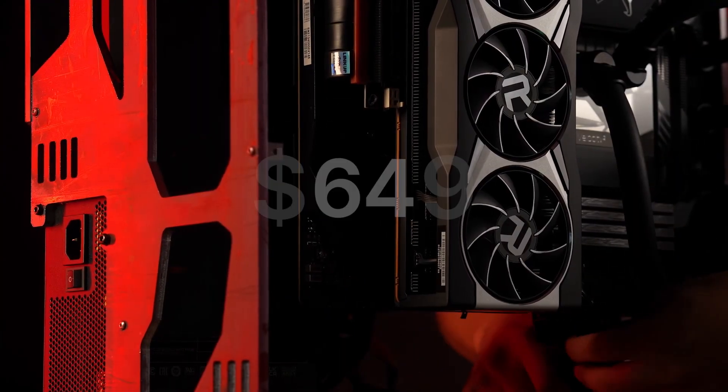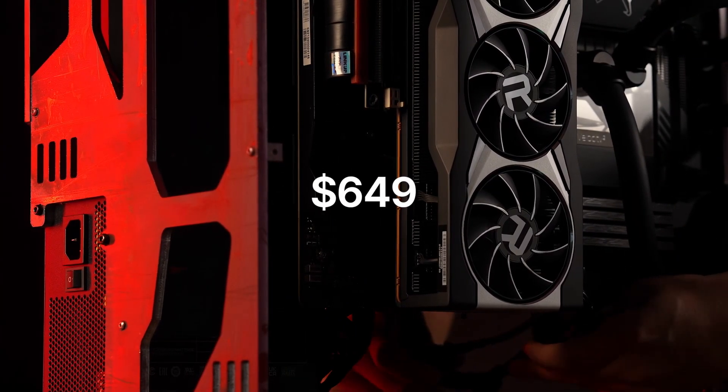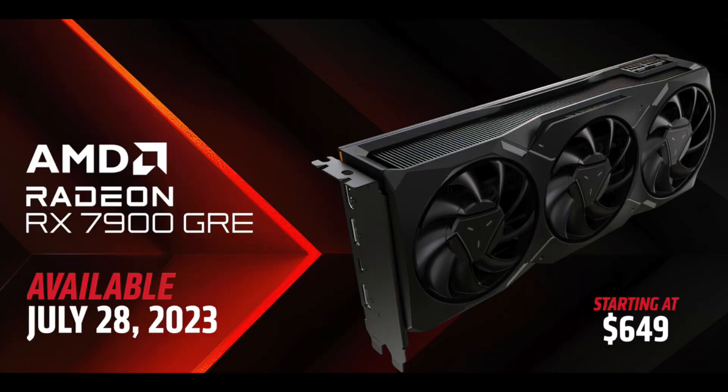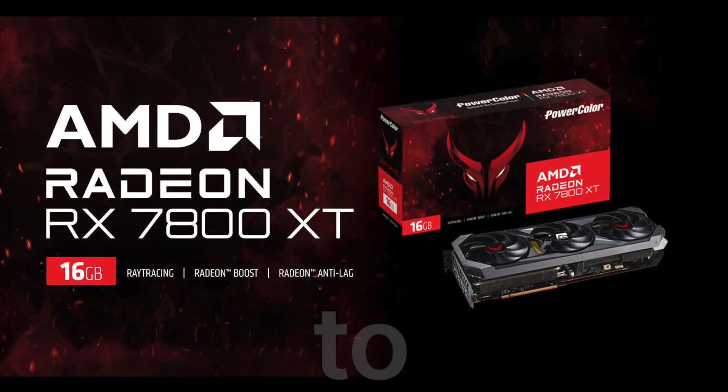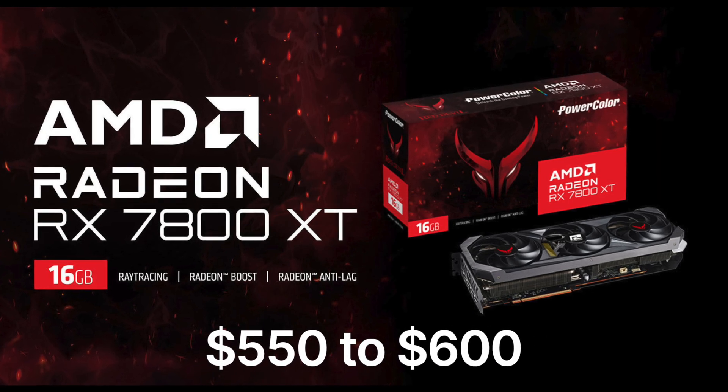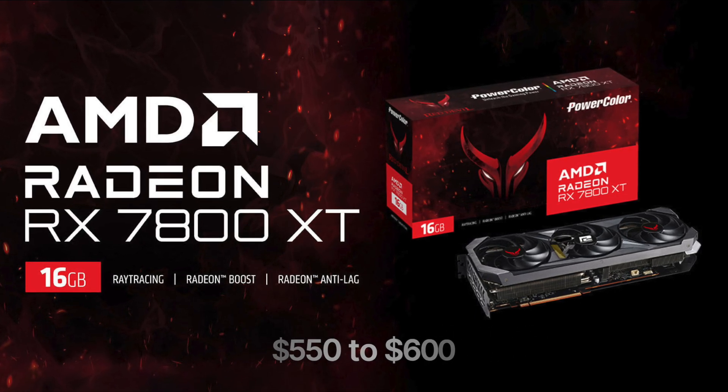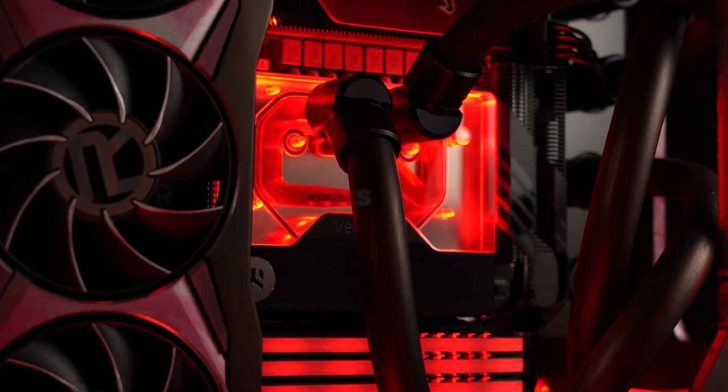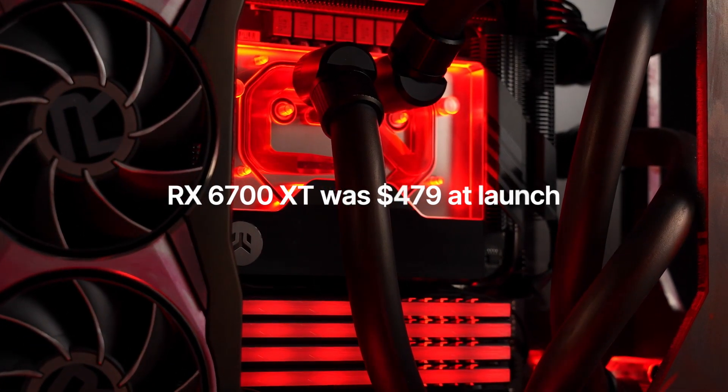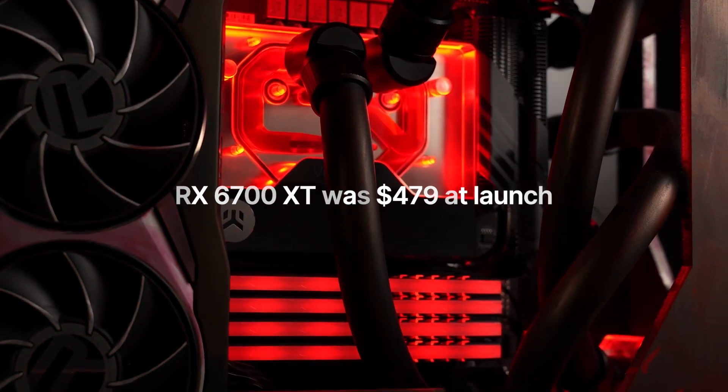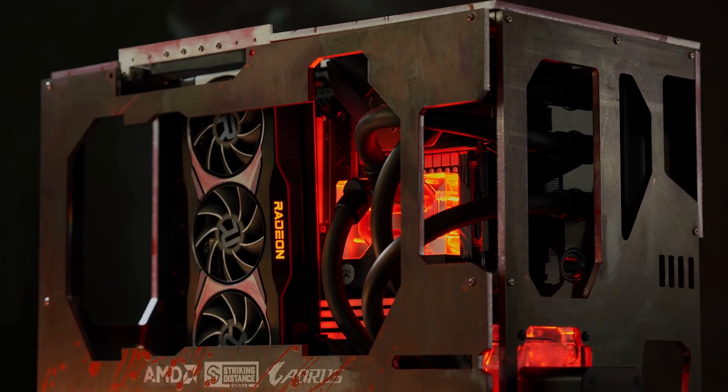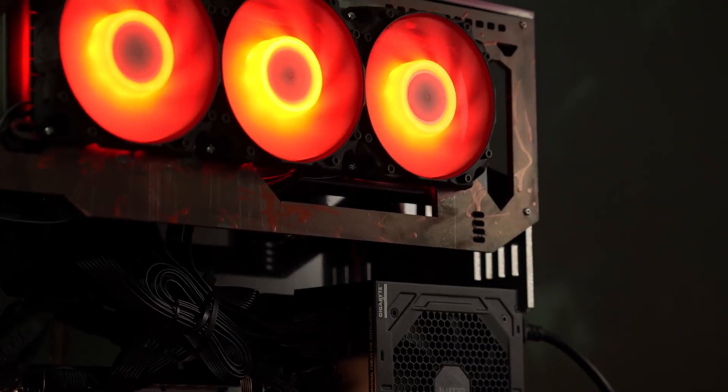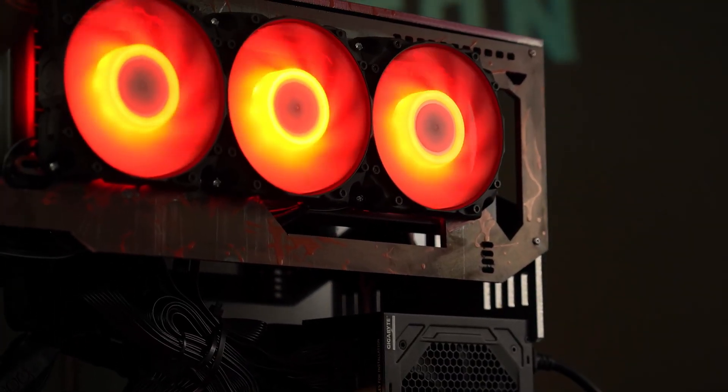The RX 6800 XT price at launch was $649, but the recently released RX 7900 GRE already occupied this exact MSRP. It is only logical to expect that AMD will price the RX 7800 XT at $550 to $600. Compare that to the RX 6700 XT's $479 at launch. Even if AMD decides to price the 7800 XT at $550, it is still a very big price increase for the same class of GPU.